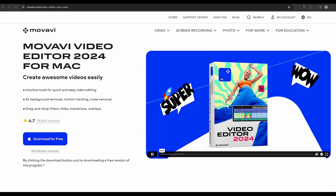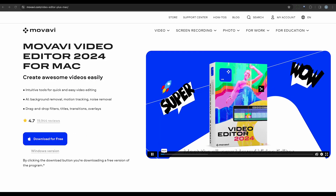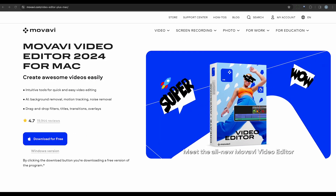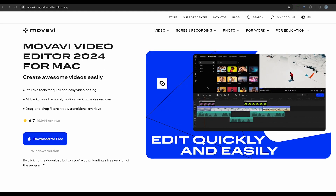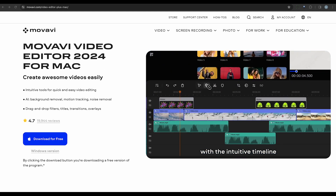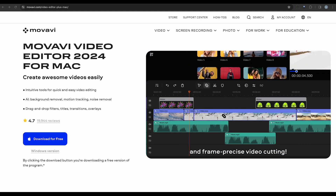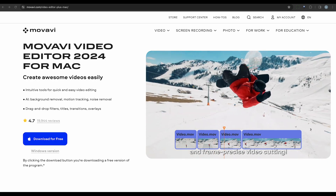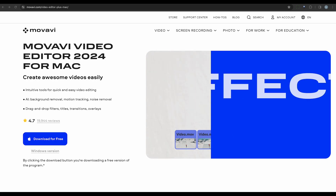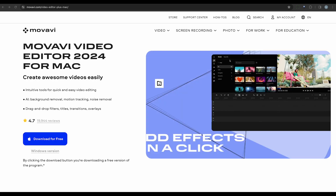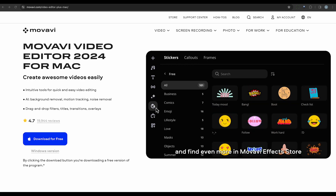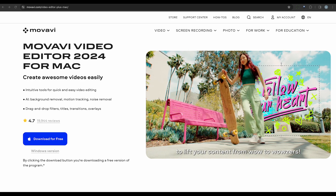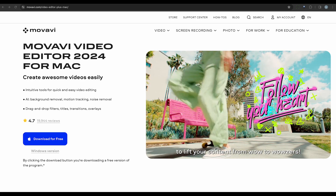If you're a Windows user, consider using Movavi Video Editor Plus. This software offers a variety of object removal tools, allowing you to easily erase unwanted elements from your footage. With its user-friendly interface and extensive library of effects and transitions, you can create professional-looking videos in no time.